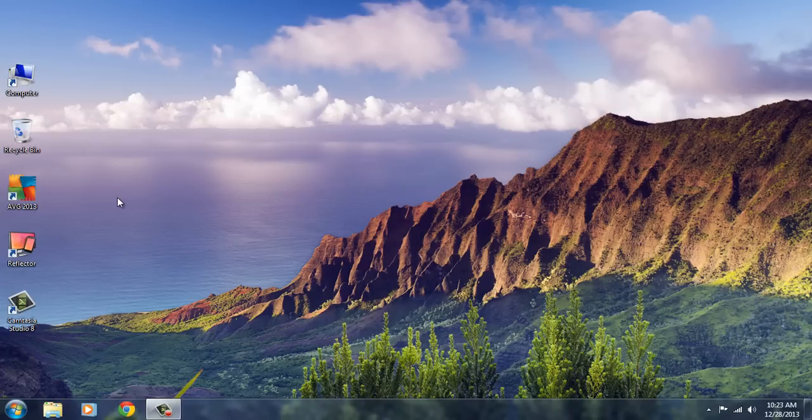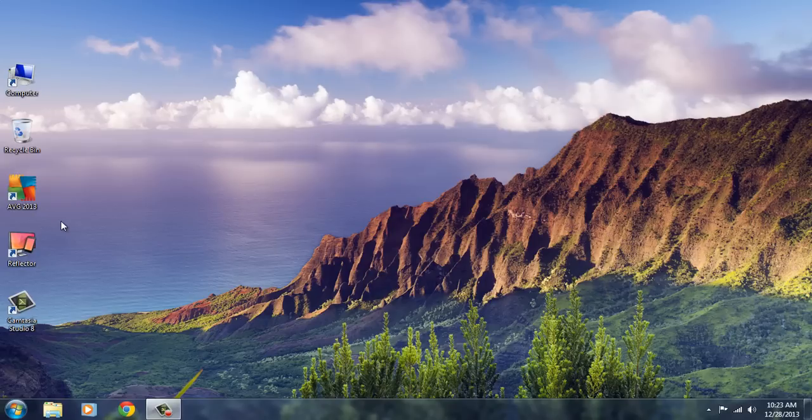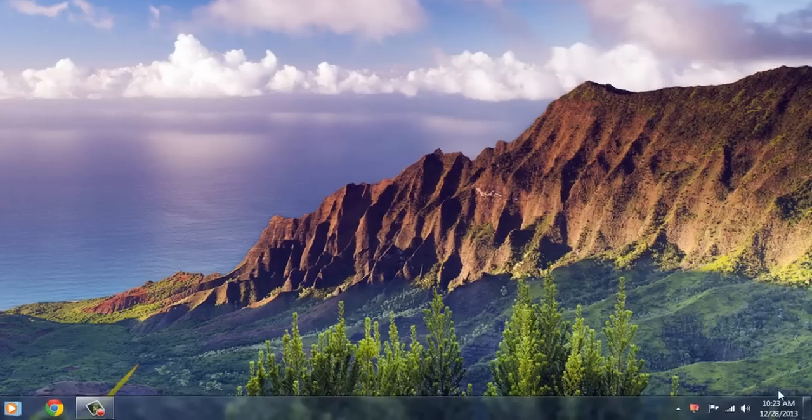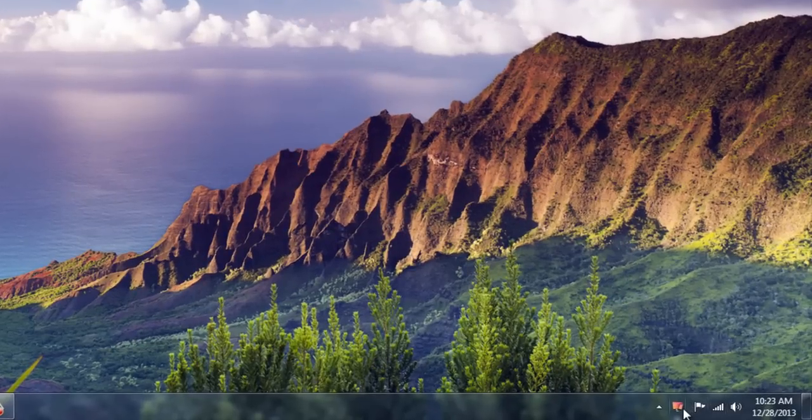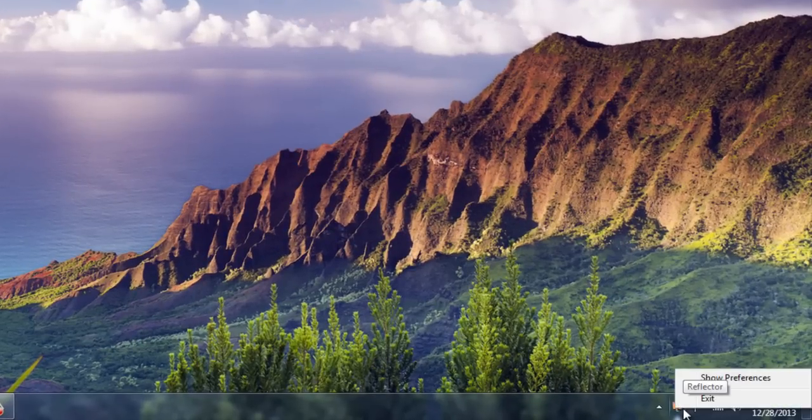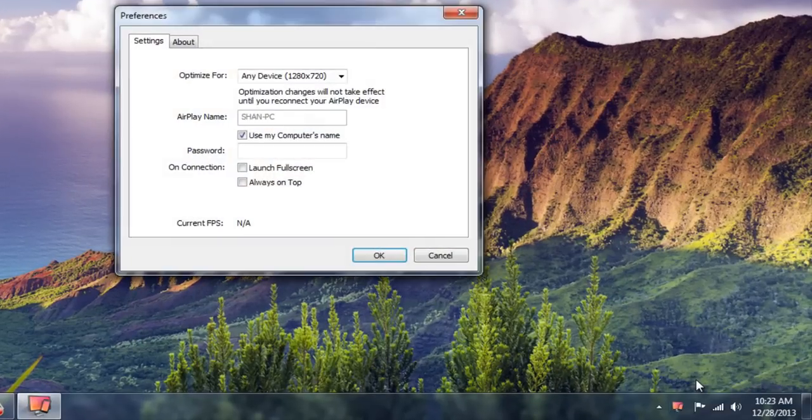Once that's installed, reboot it if necessary and then launch the application. Once it's launched you will see the icon on the taskbar. Right click on it and click on Show Preferences.